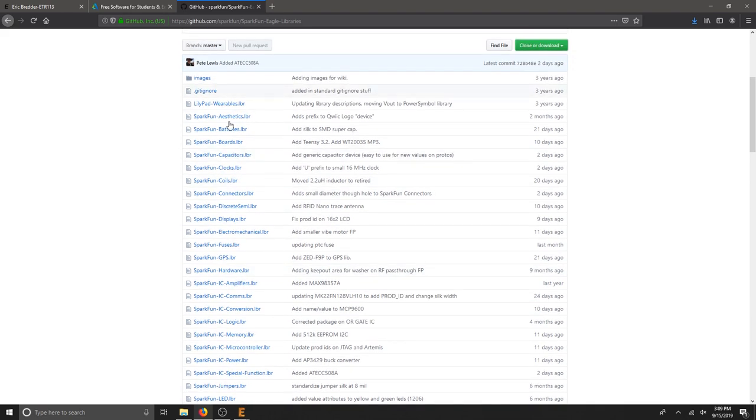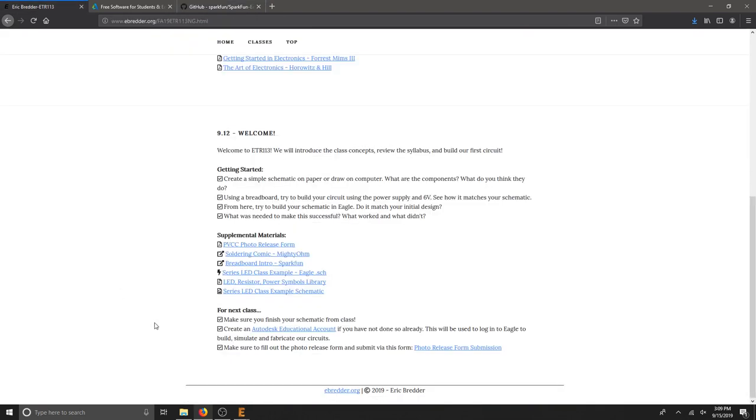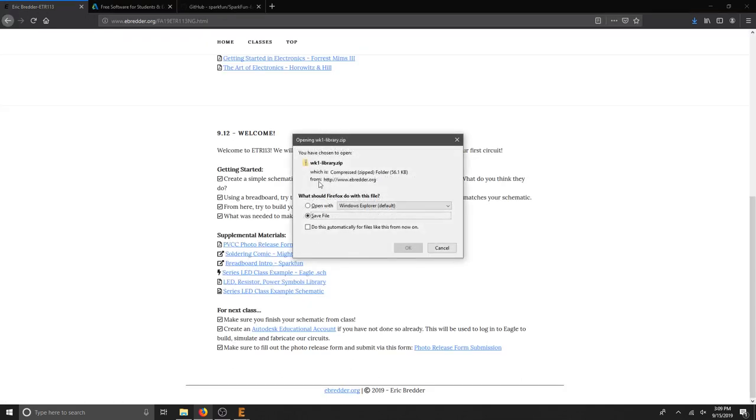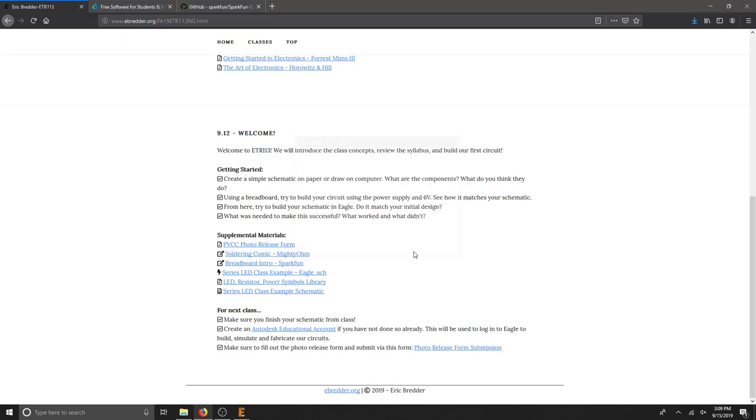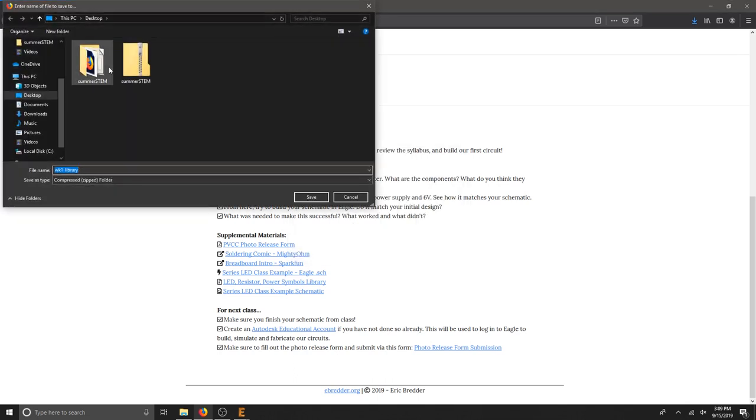We're going to use a couple out of here, so I'm not going to download the entire library set. I've just posted a link to the three libraries we're going to use. Just click that link. It should ask you to open or save. I'm going to save, hit OK, and then just be mindful of where you save it.